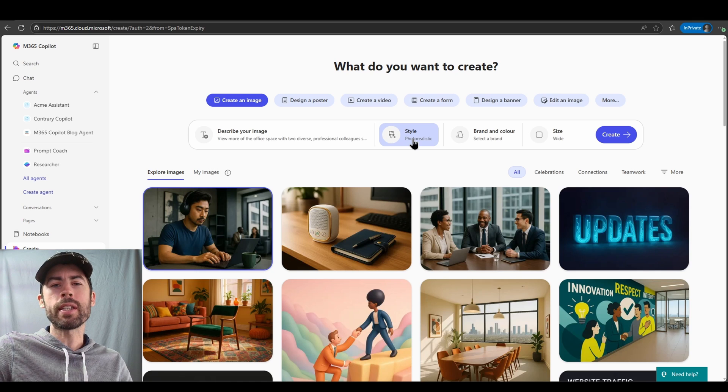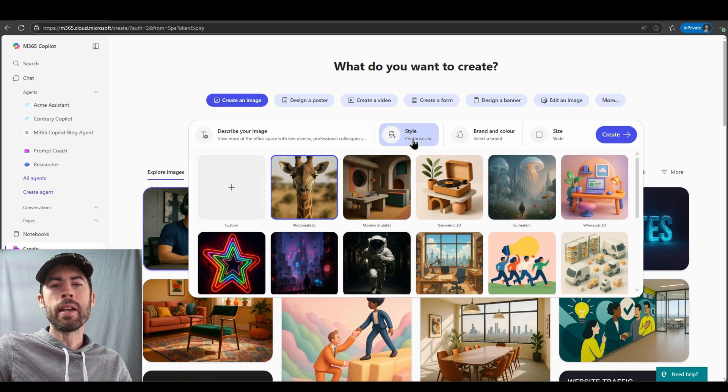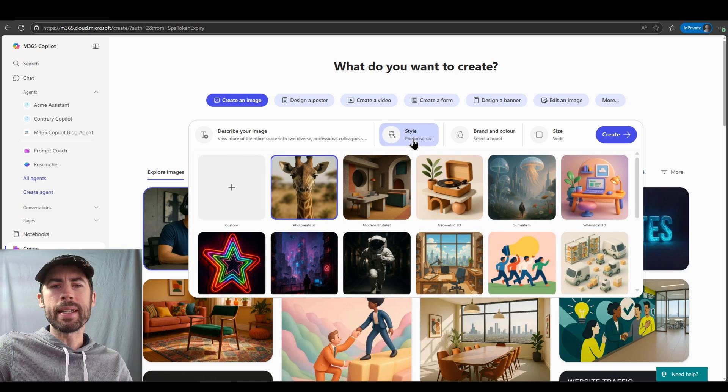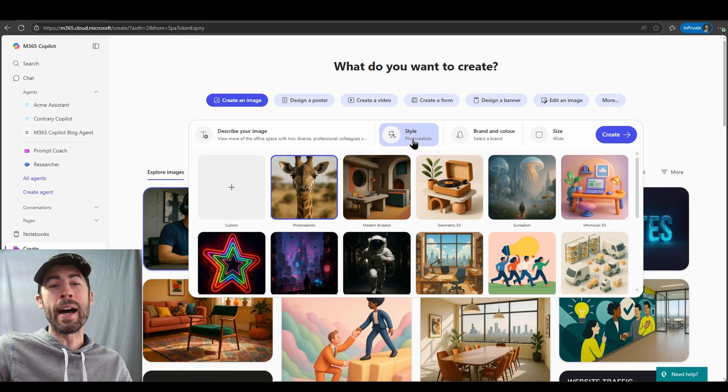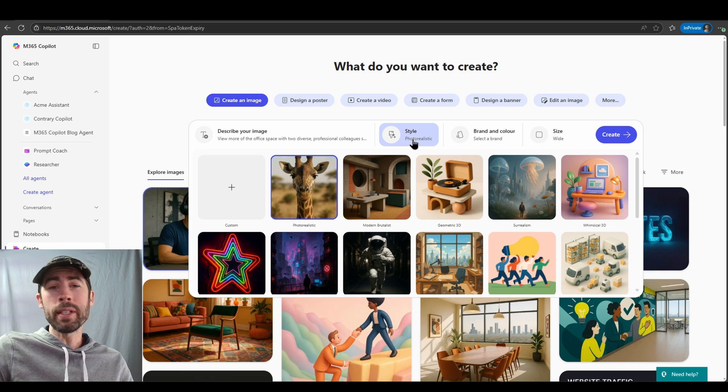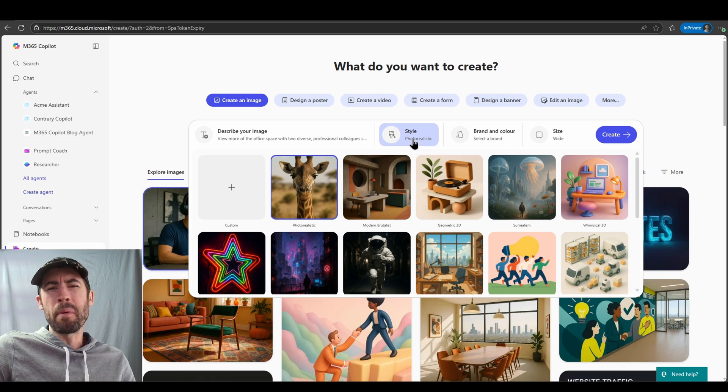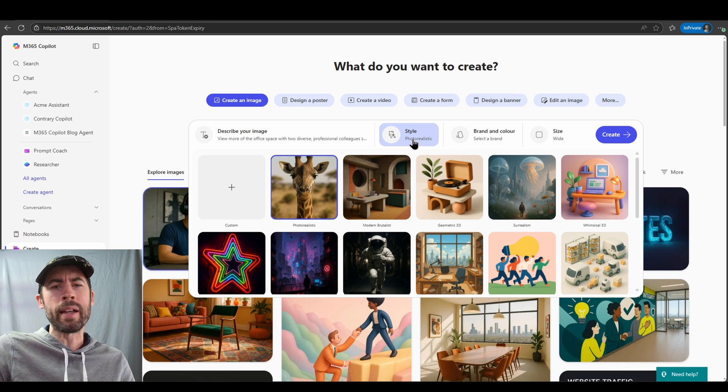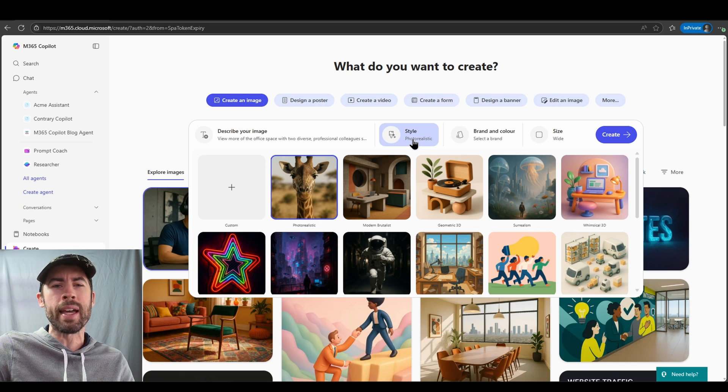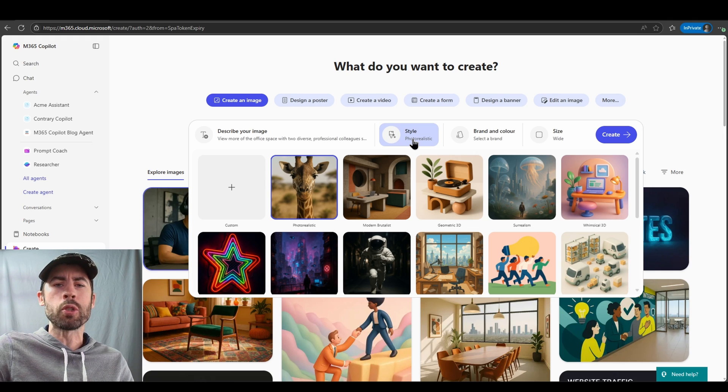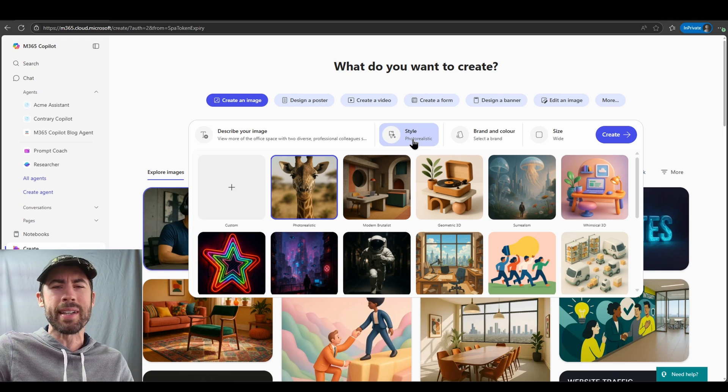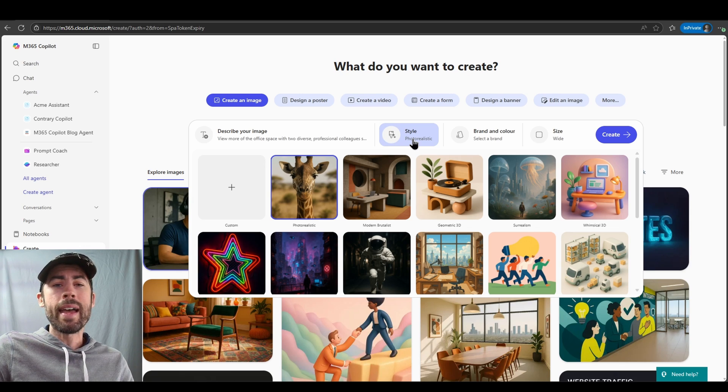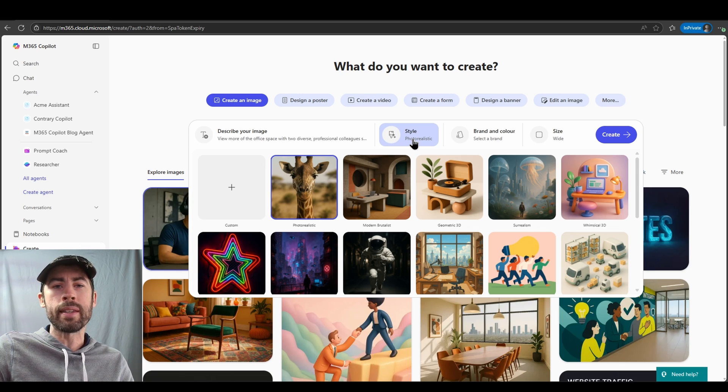What's also amazing is the ability to change the style. We have tons of built-in styles and this is where I received a lot of value. I wasn't sure as a not really creative person what type of art styles there really were and I'd have to do a lot of searching with Copilot to figure that out. And now within this new create module we have a ton of different art styles available to you that you can just pre-select and have already incorporated within the image you're generating.